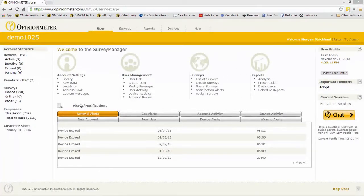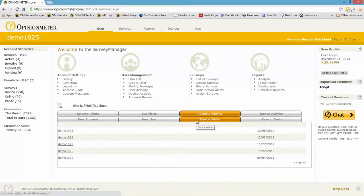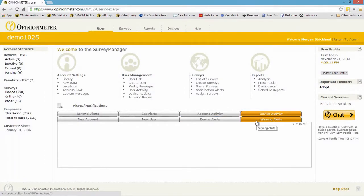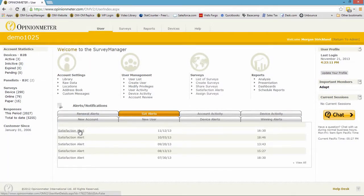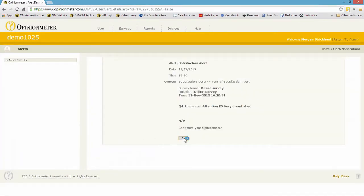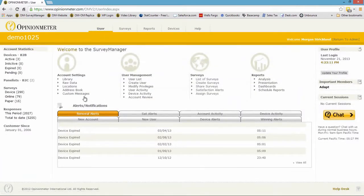Before I leave this screen, I should mention the alerts notification area, which is the bottom half of the screen. Here you have different tabs: satisfaction alerts, account activity, device alerts, device activity, and winning alerts — if you have a campaign where you are rewarding customers as an incentive. For example, you can click on satisfaction alerts and there are several alerts here. One was triggered a few days ago and you can click on it to go directly to the alert.